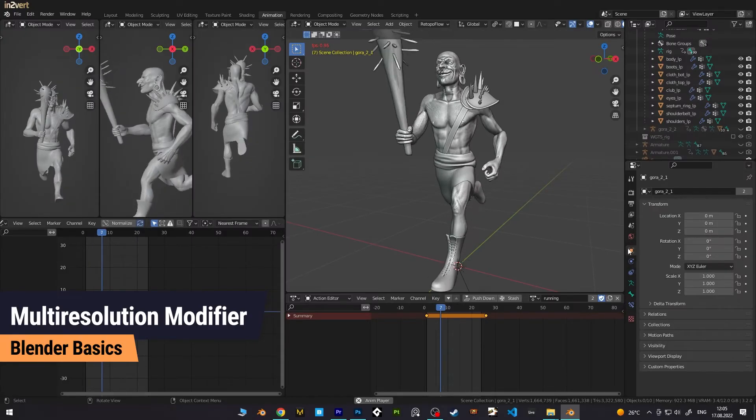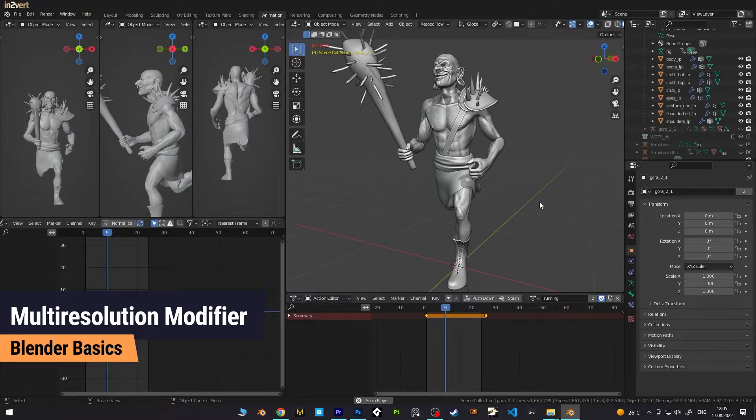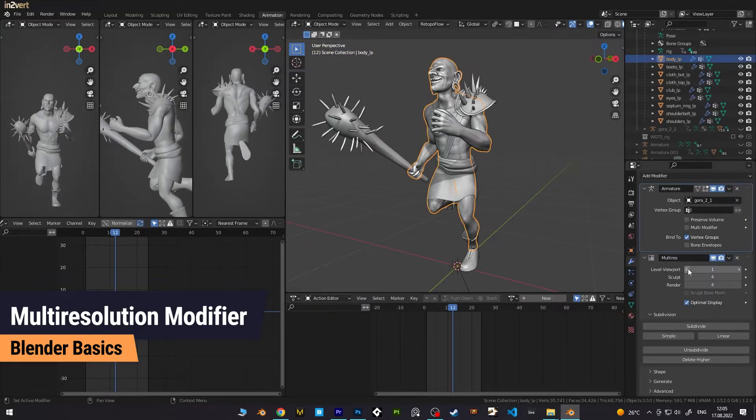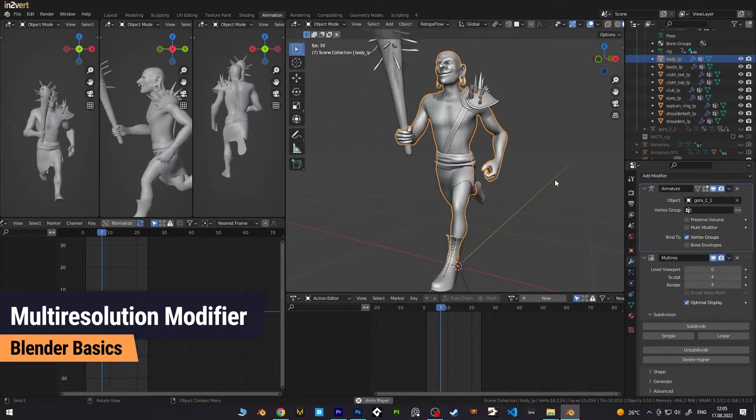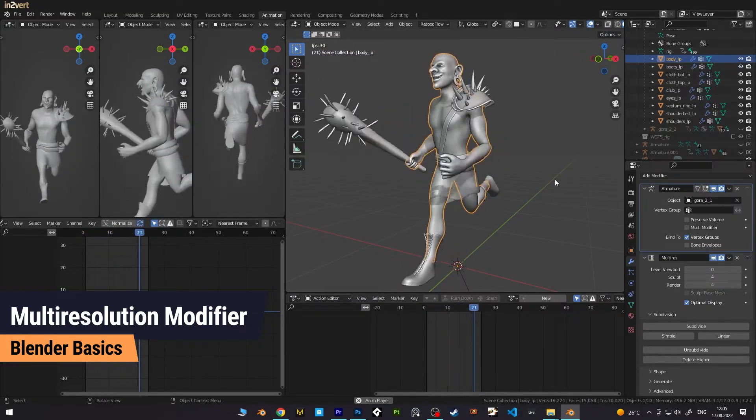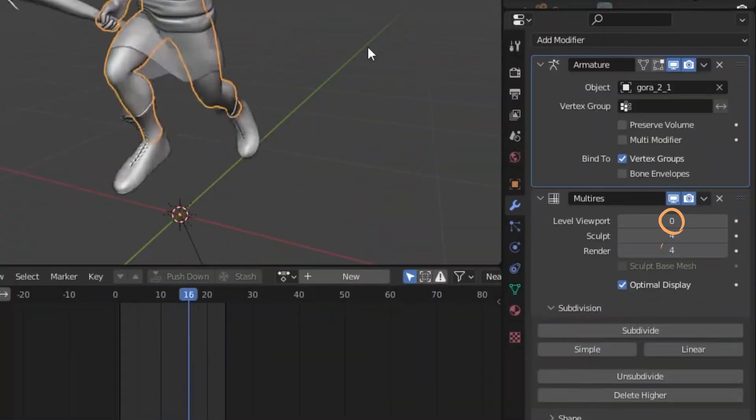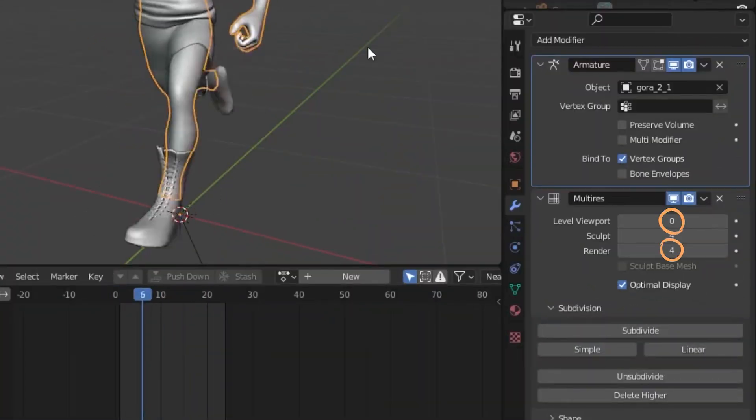Another use case is for animation. You can animate with a low subdivision level to gain performance, but render your model in full detail by adjusting the levels for the viewport and render correctly.